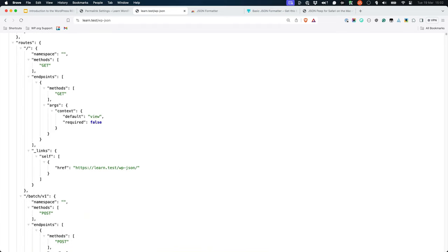In this example, wp-json is a route, and when that route receives a GET request, it's handled by the endpoint which displays the data.